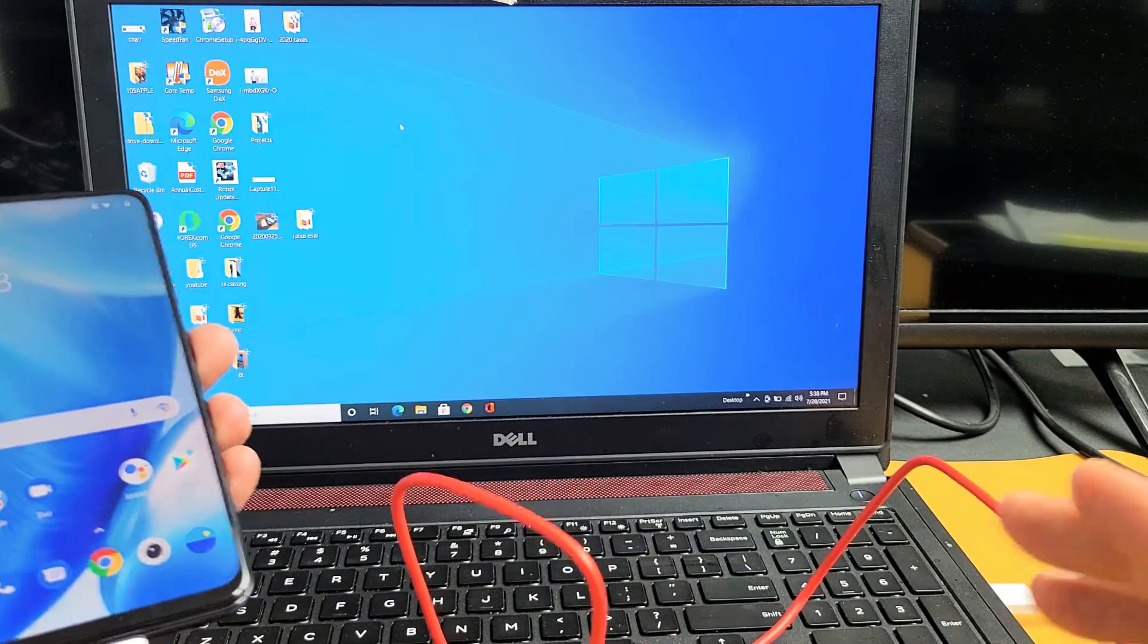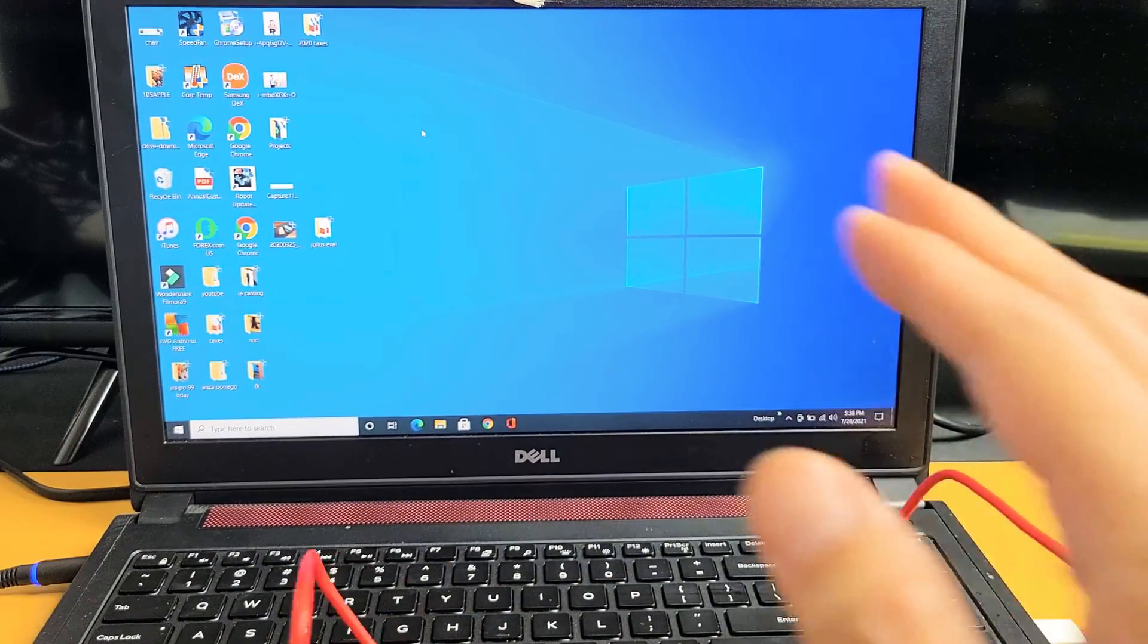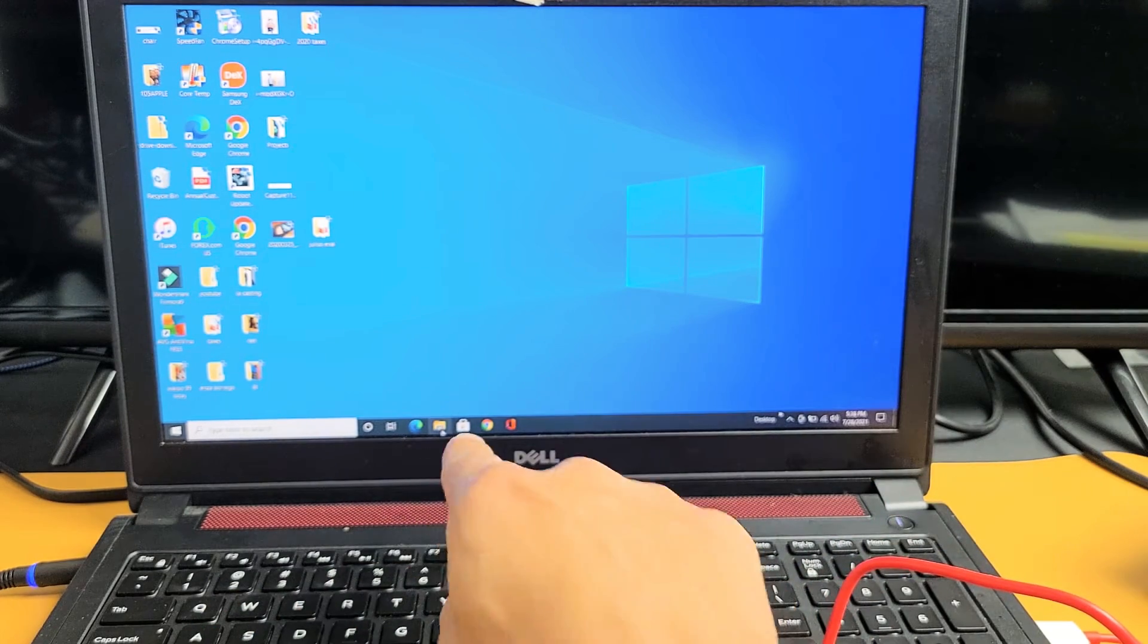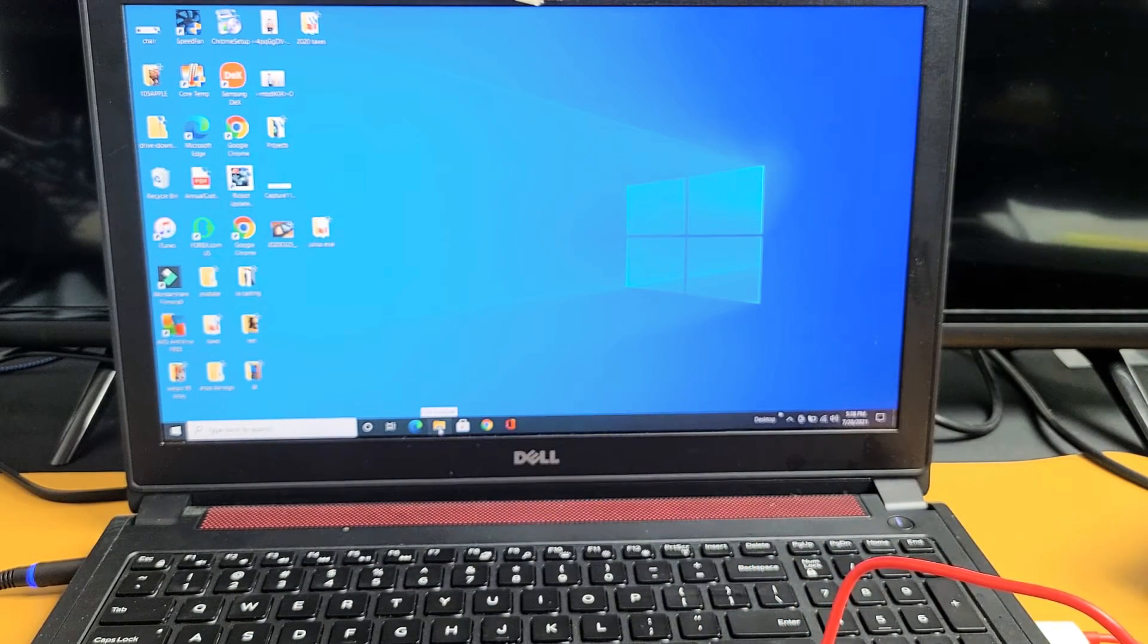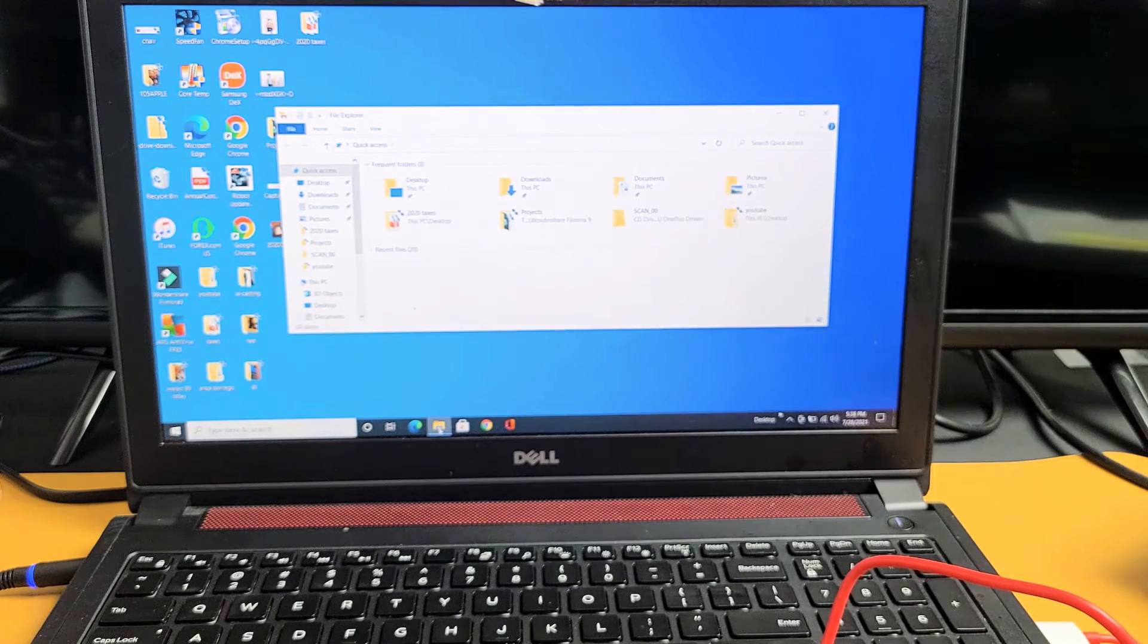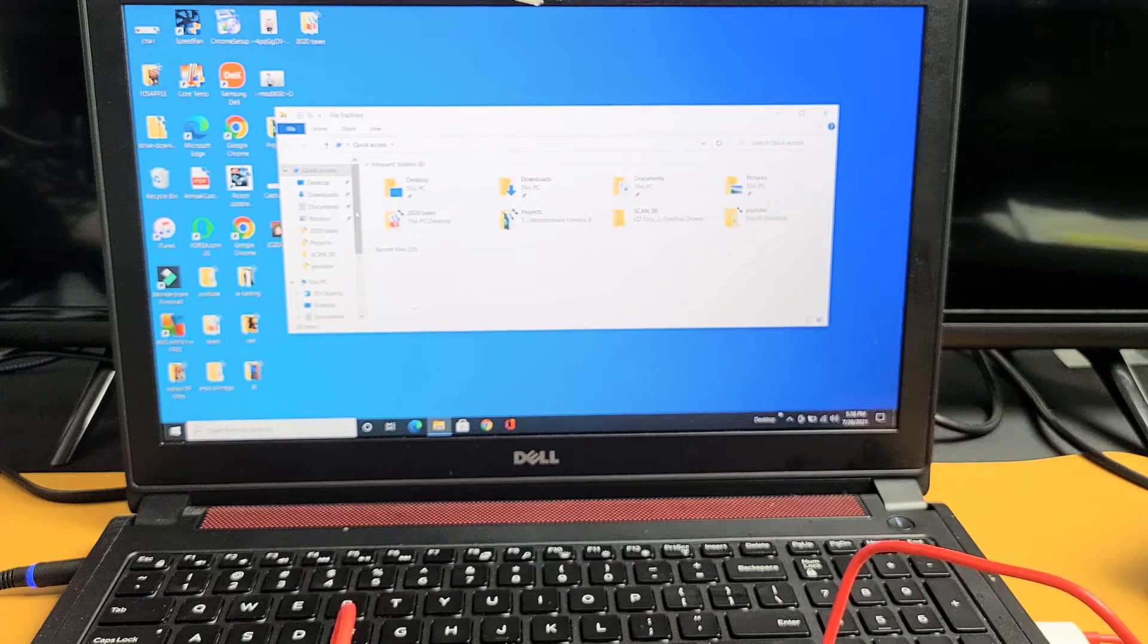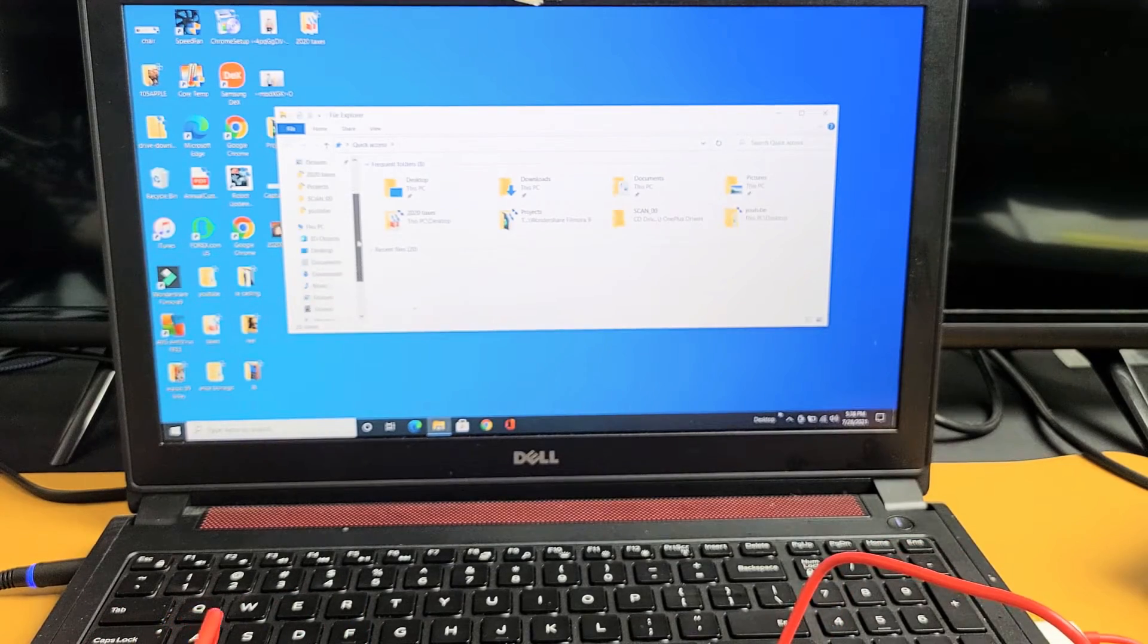Now the next thing you want to do is you want to open up the File Explorer. It looks like a little folder in your Windows computer, like right down there. Now what I got to do is I'm going to look under PC, and I'm going to look for my phone.